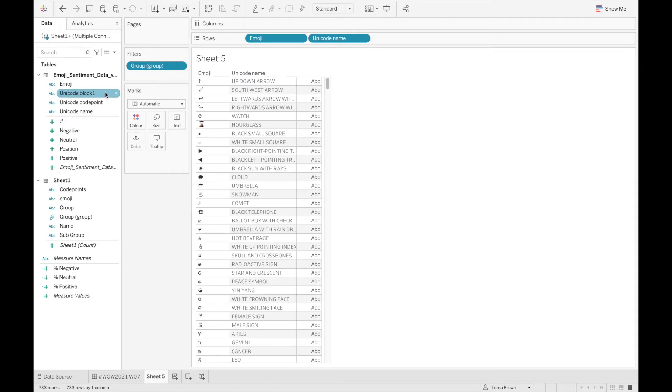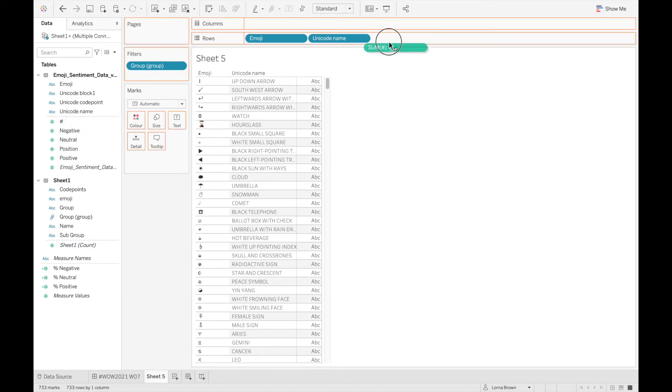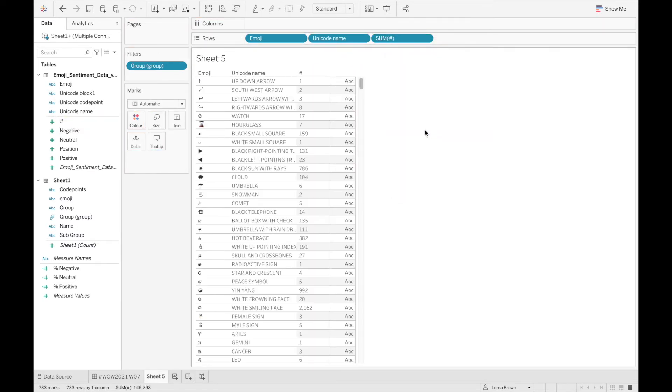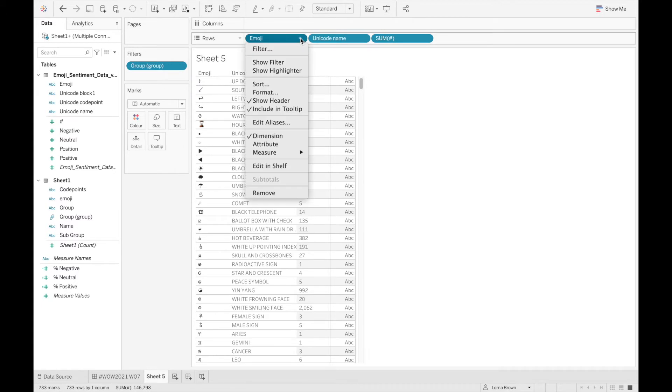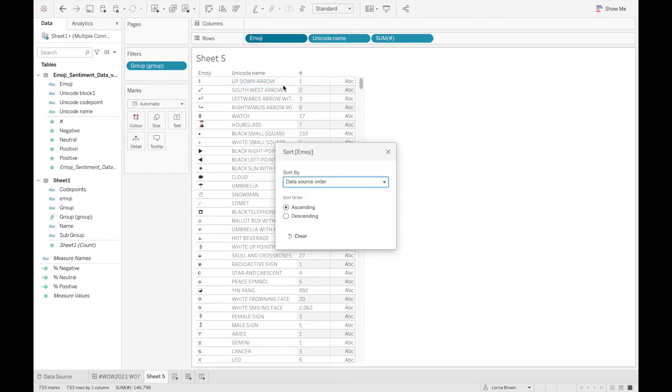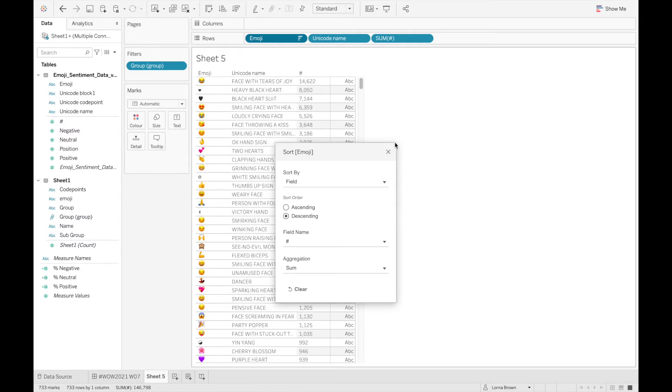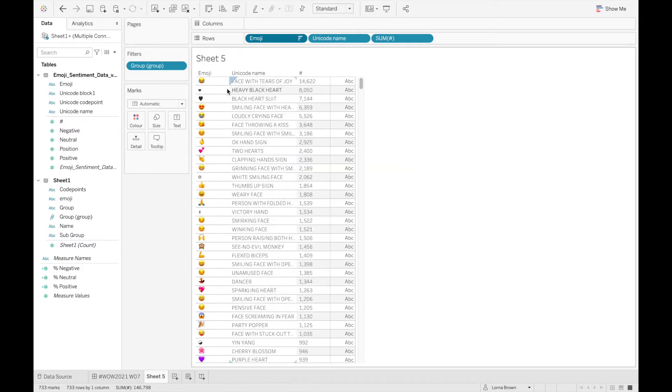Now what we can do here is we can add in the number of tweets, so I'll just add that in, change that to discrete and let's sort the emoji by the field itself. So we have our top one over here.